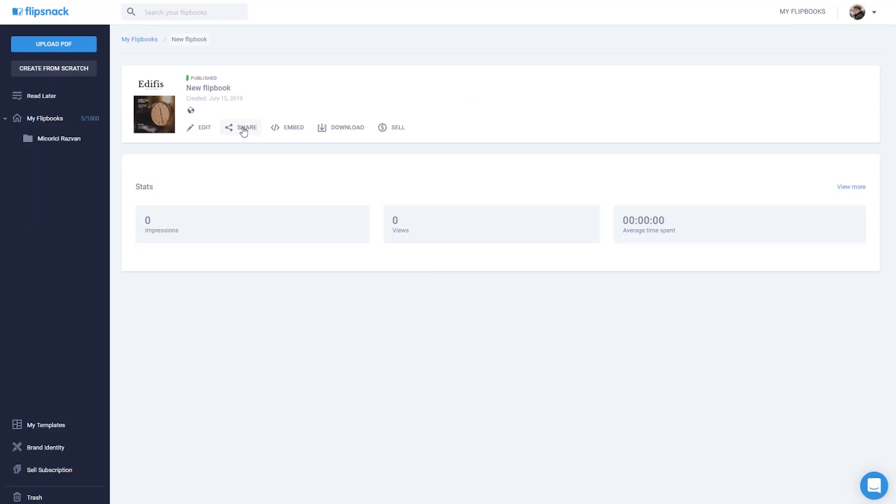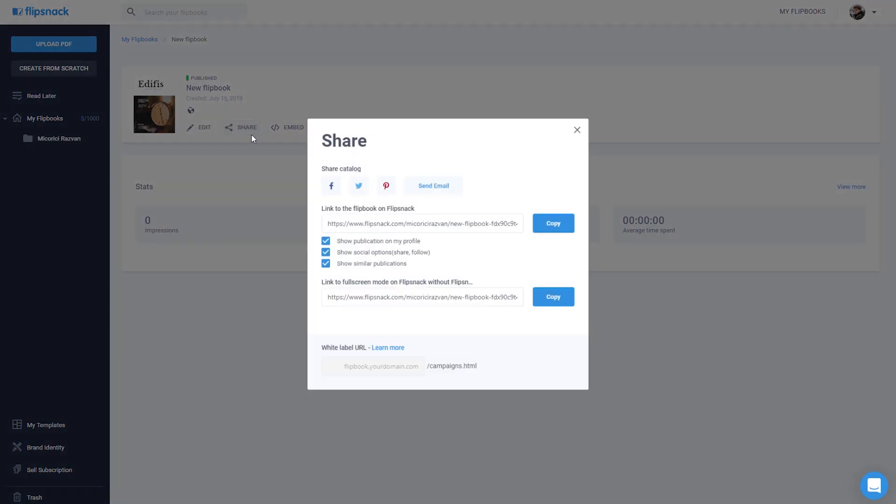But wait, it doesn't stop here. There are so many ways in which you can promote your flipbook. Share it with your social media community, send it via email or even embed it on your own website.